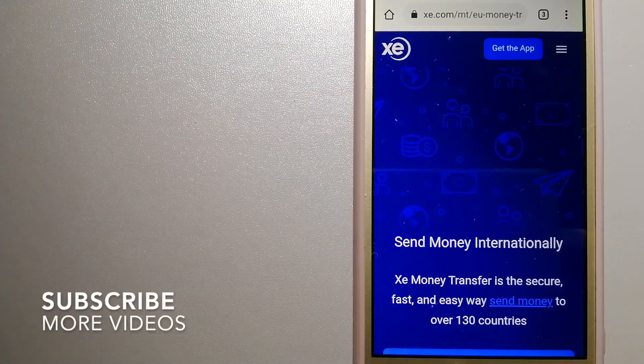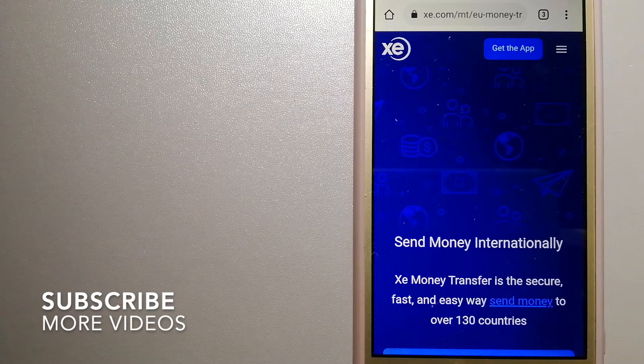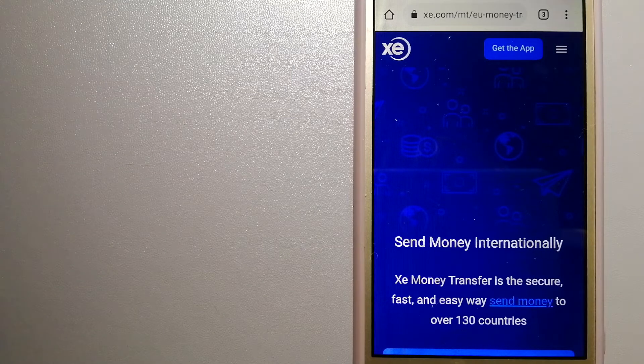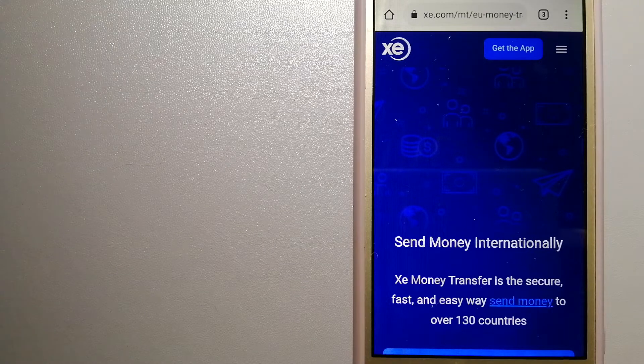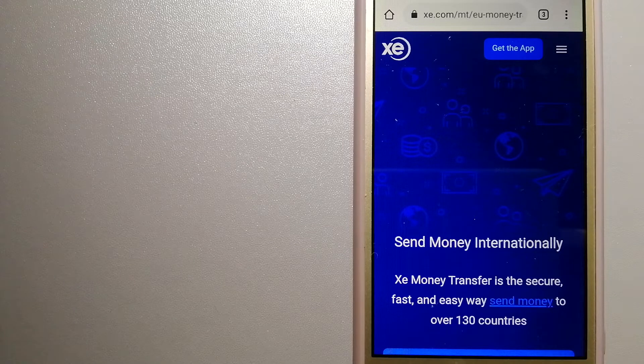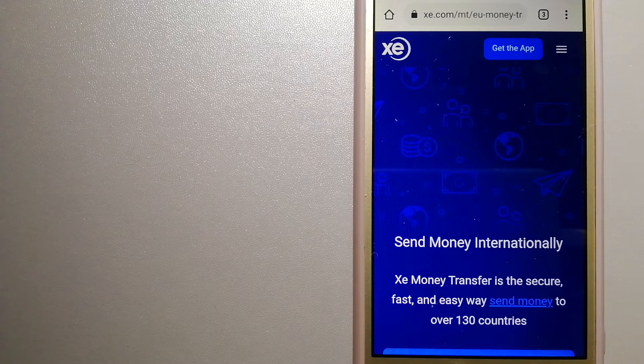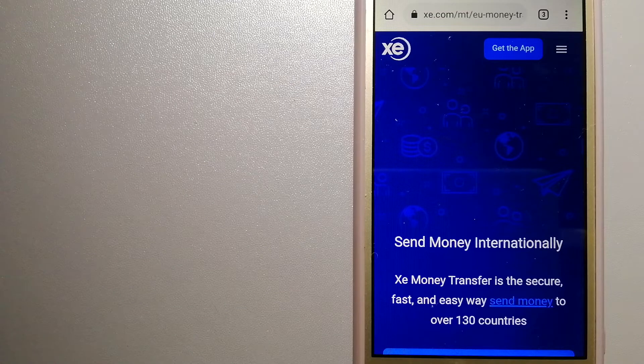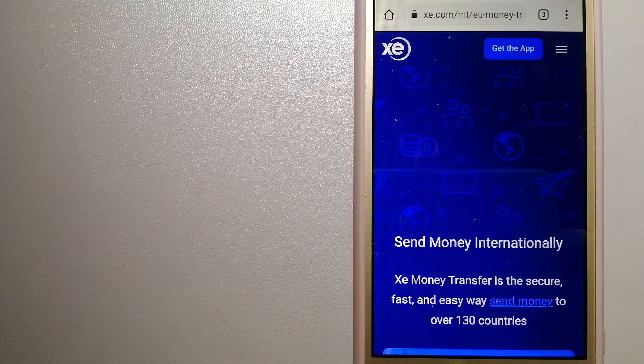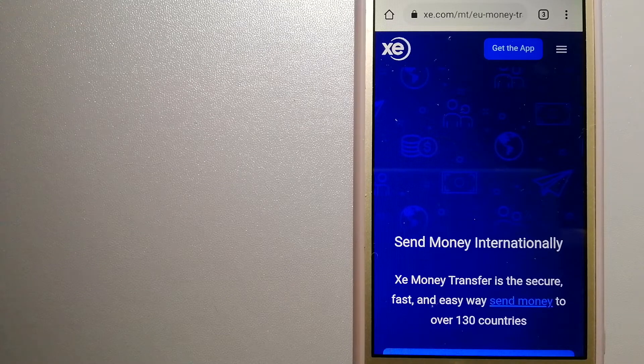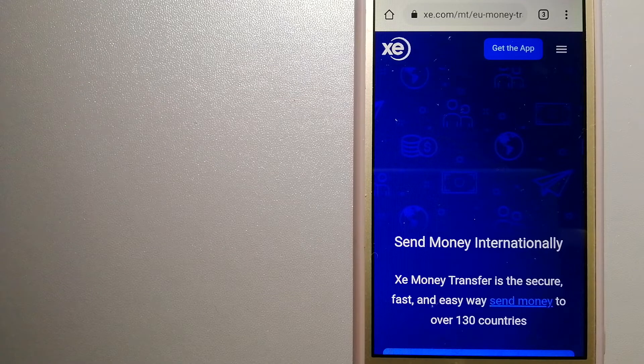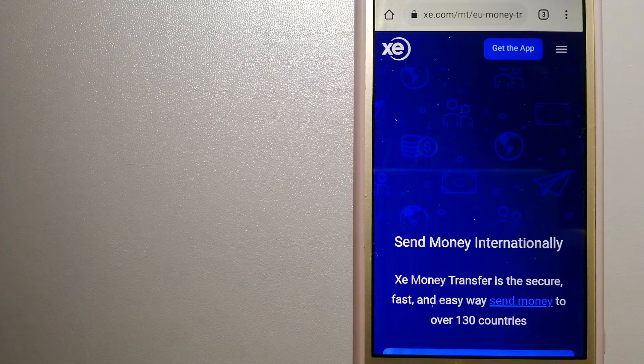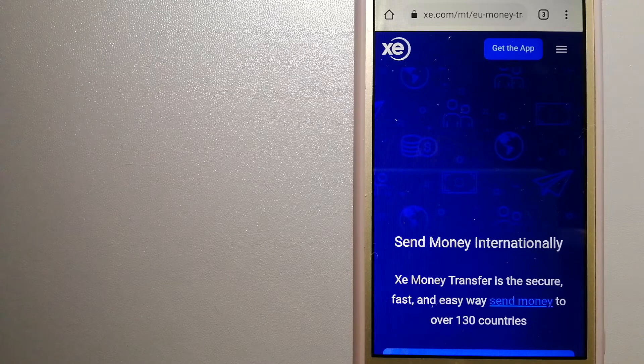Our first option is XE Money Transfer. This is an online money transfer company that offers a cheaper and faster way to send money internationally. As a trusted and seasoned name in foreign exchange, they could be a good option for your international money transfer. Founded in 1993, they have been dealing in foreign exchange for a long time. The fact that they don't charge transfer fees or have a minimum transfer amount makes them quite attractive. For more information on XE Money Transfer, just check the video description.